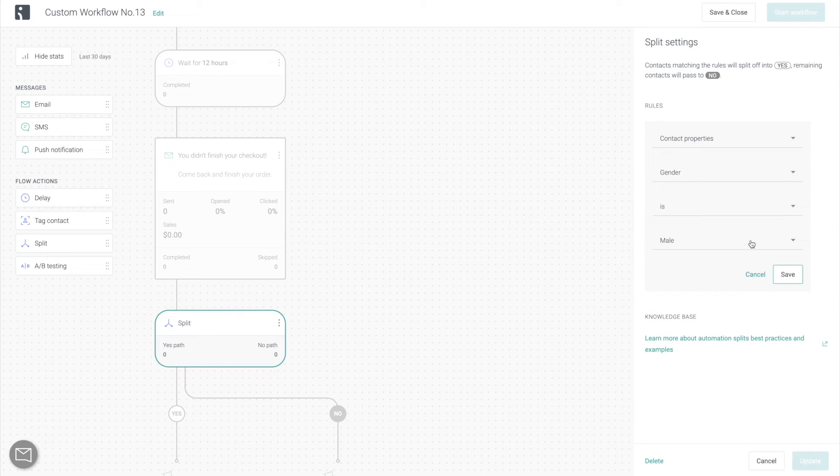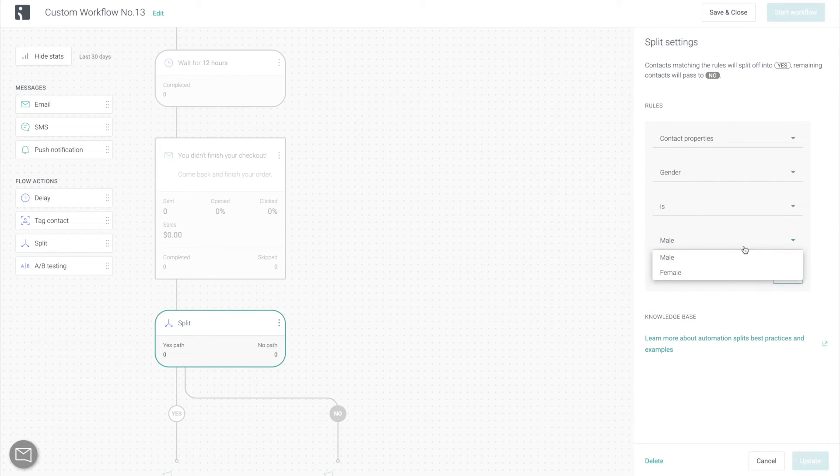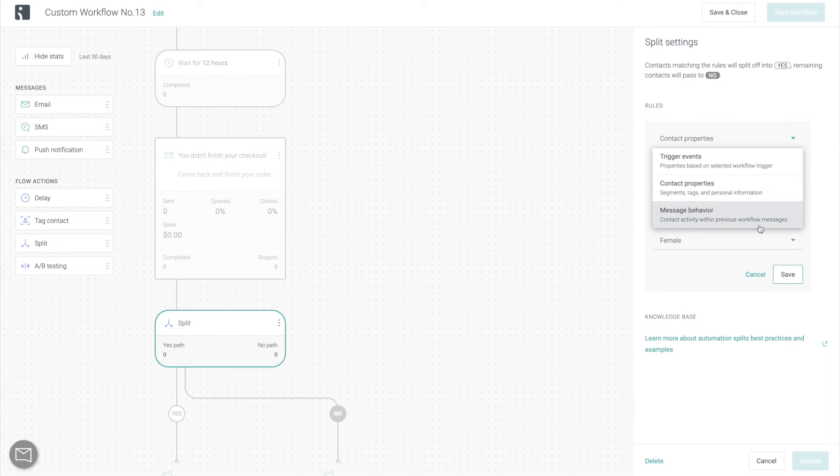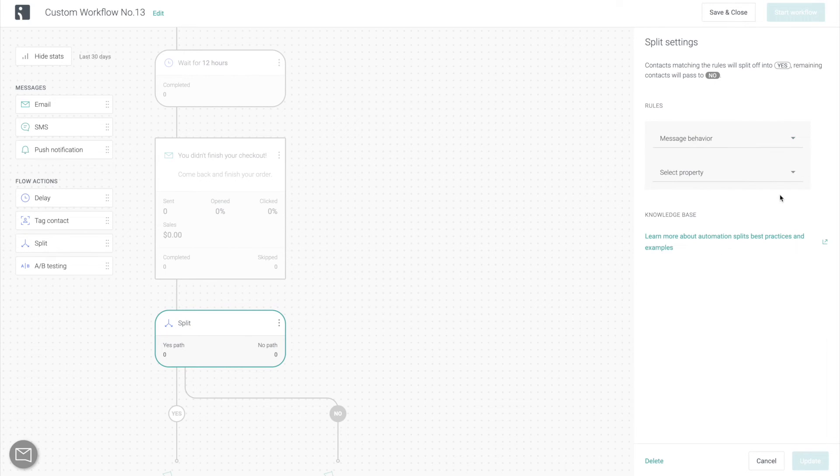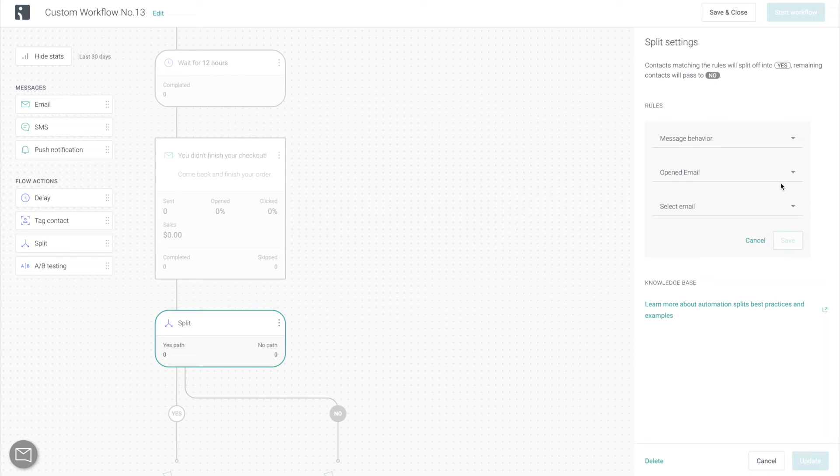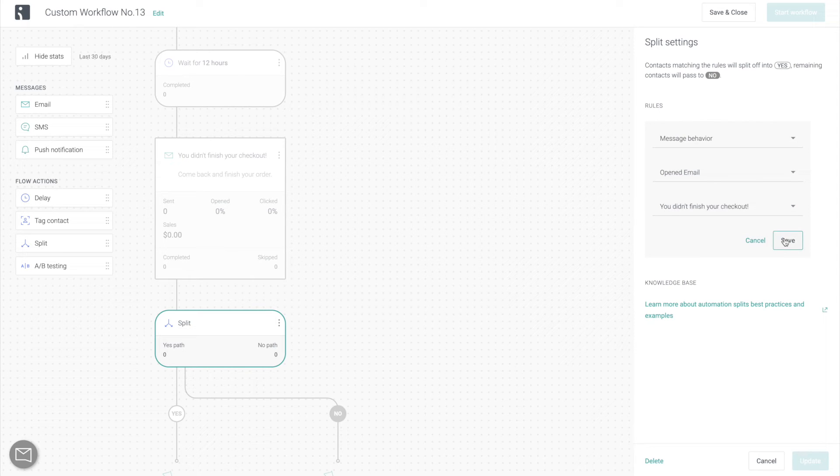If you are running a recommended products workflow for a clothing store, you do not want to be sending skirt recommendations for male customers, just like you do not want to be sending male jeans recommendations for female customers. Then you can also split by message behavior. For example, if you send an email with a discount code, you can additionally send an SMS message to those customers who do not open the email to get them to open it and see the discount and convert.